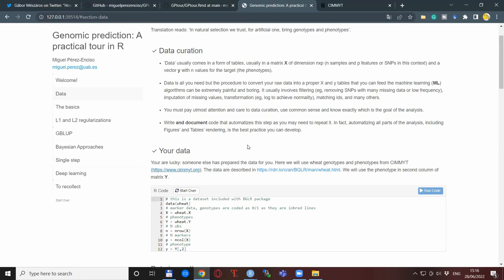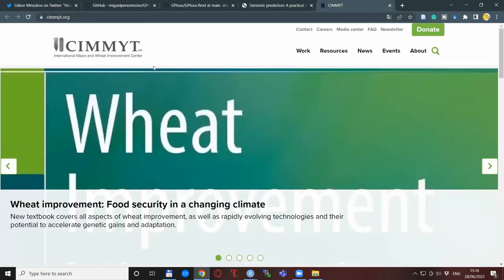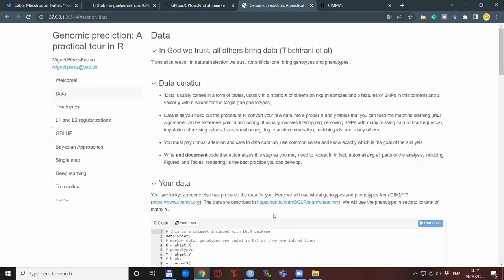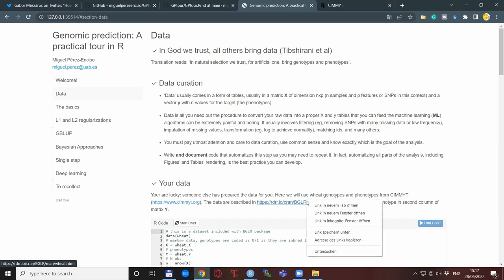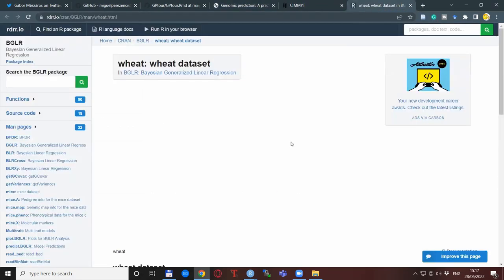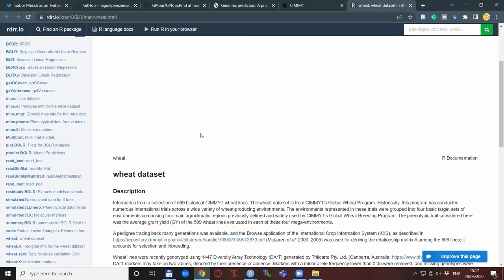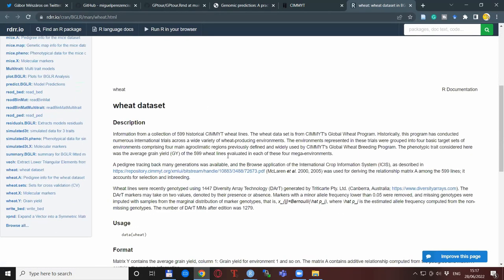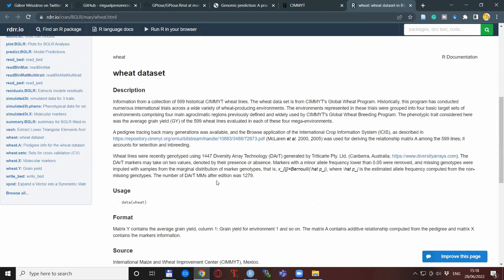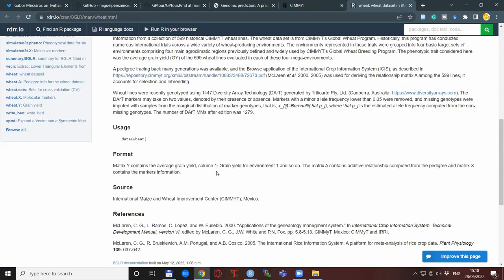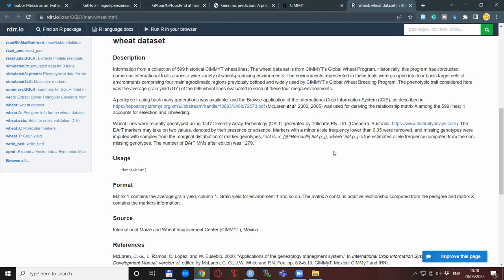The data itself is wheat data from CIMMYT. Here is the link for the CIMMYT website—this is the International Maize and Wheat Improvement Center. The data itself is described at the package manual page for the BGLR package, so here is the link. If you click on it, you arrive to this page, and actually you have to scroll a bit down, at least for me. So here is the description of the wheat dataset, and from here on out, you can also follow up to even more details if you are interested.